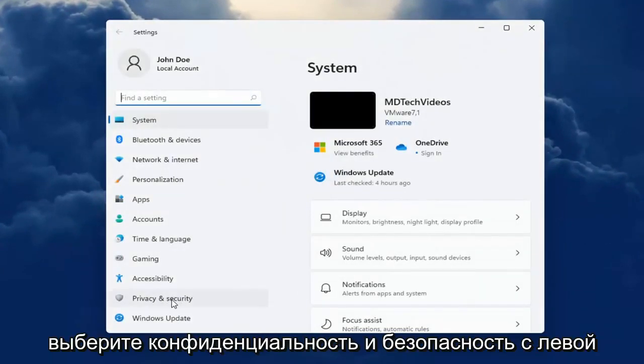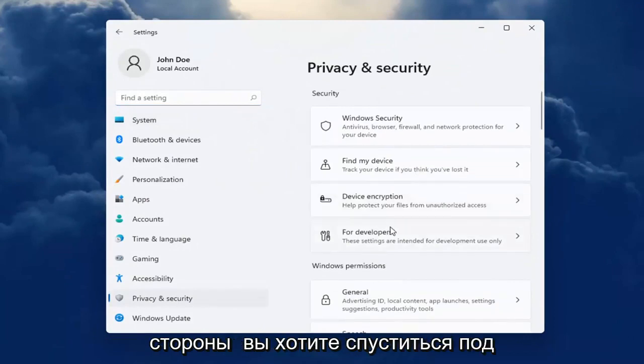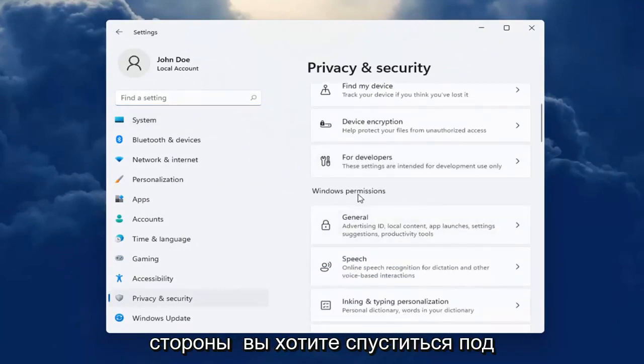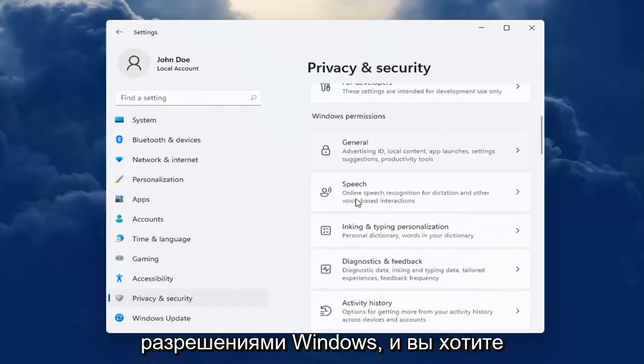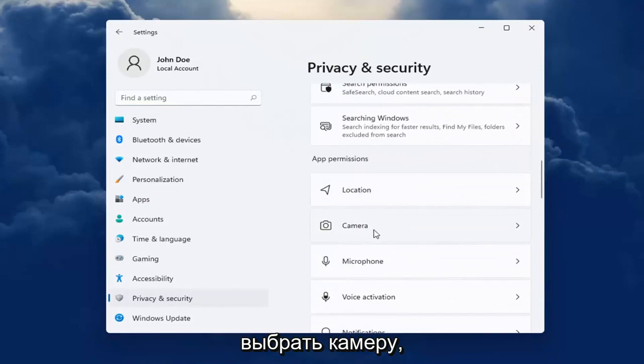Select Privacy and Security on the left side. And then on the right side, you want to go down underneath Windows Permissions and select Camera.